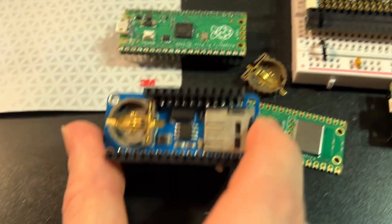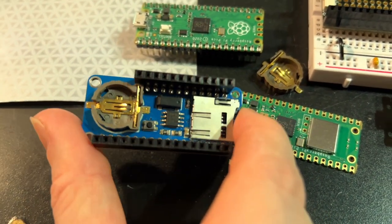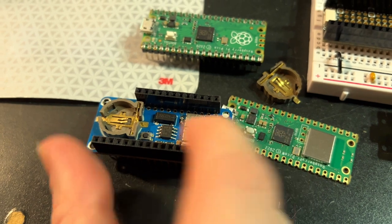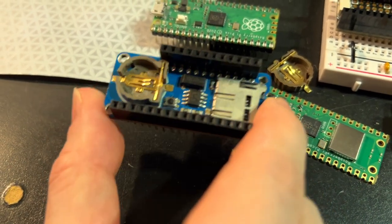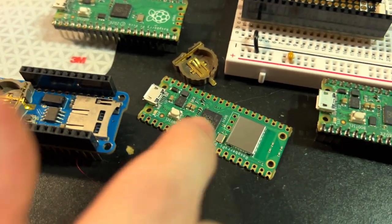The next one I want to do is to port over this Adalogger feather, which has an RTC battery and microSD port socket to the same format.